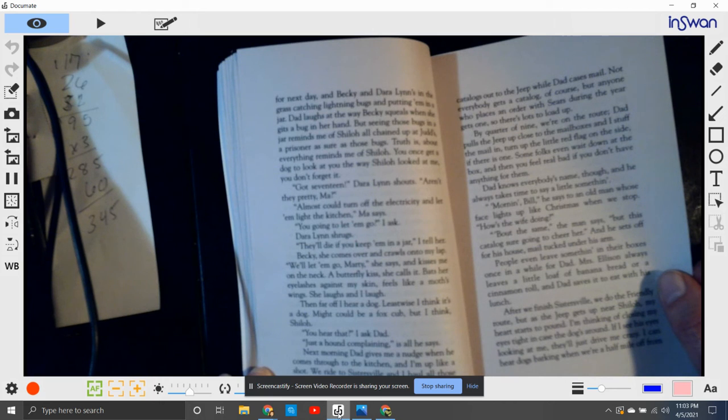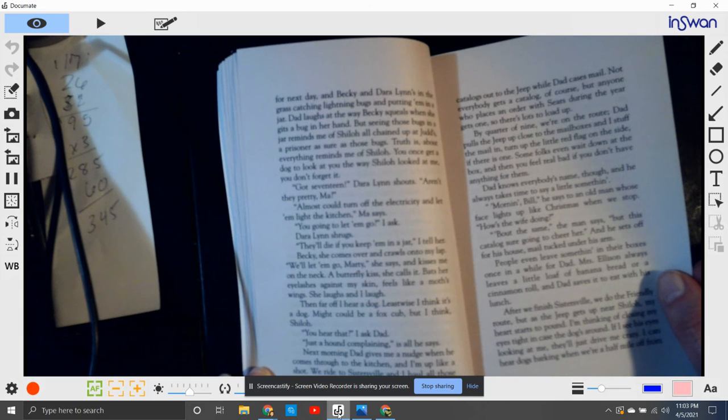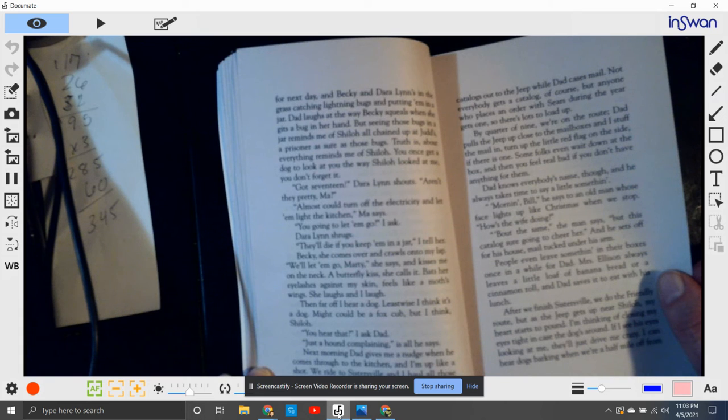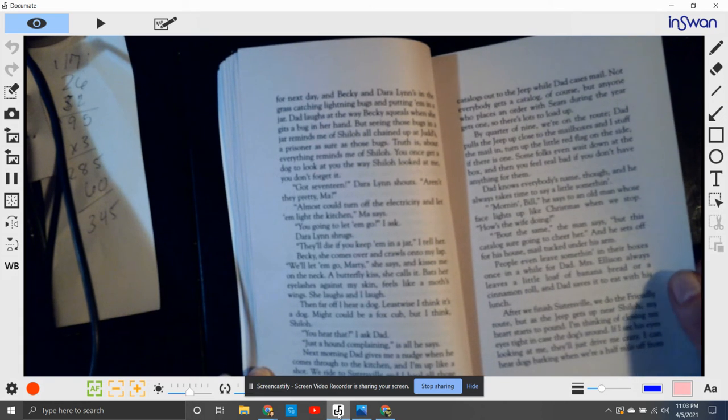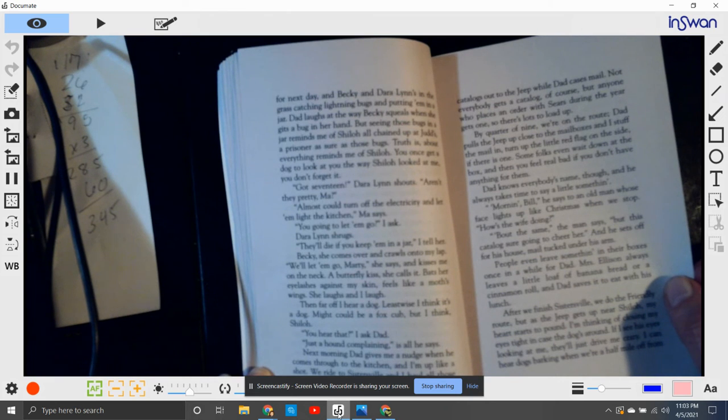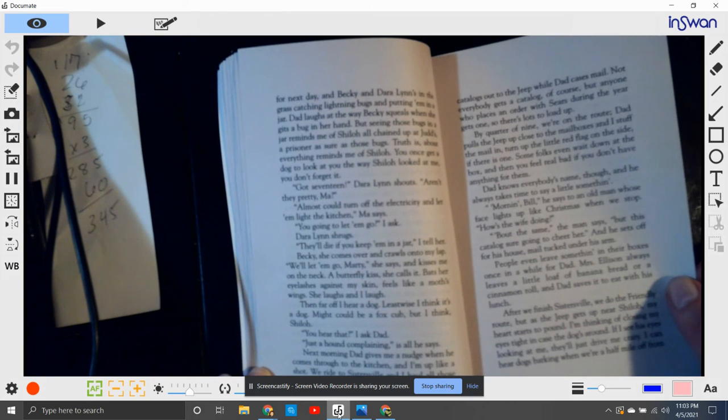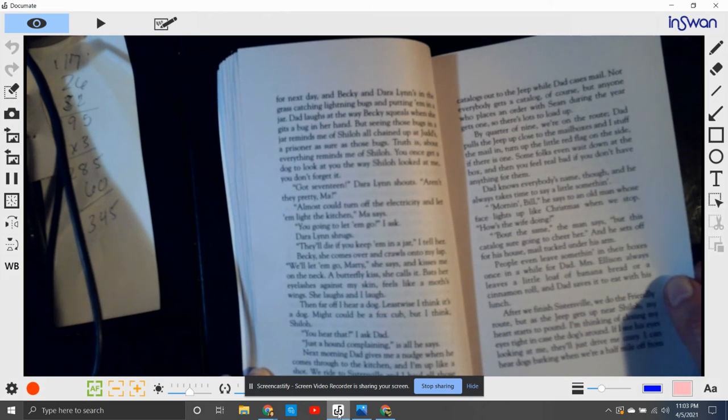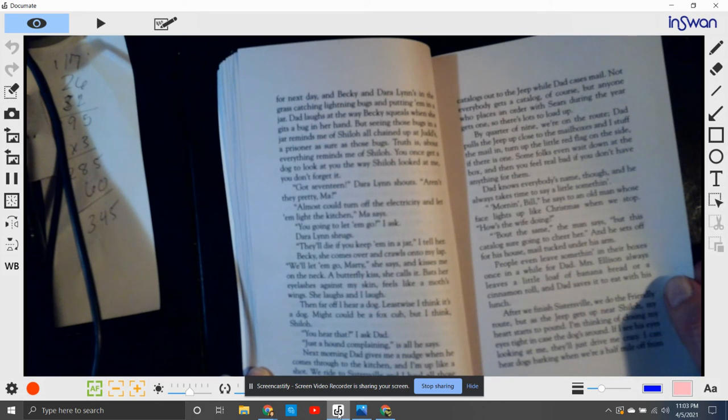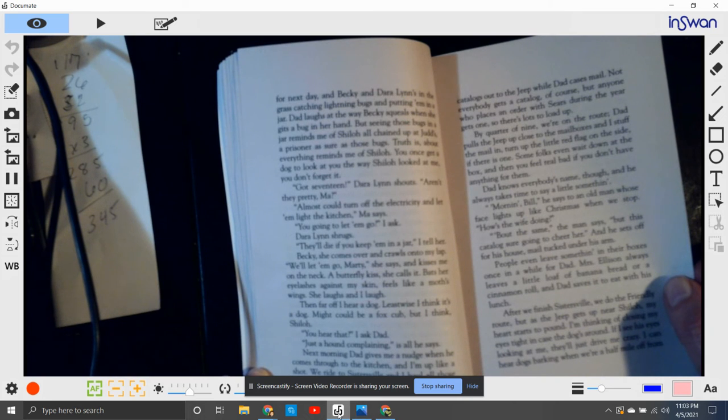Next morning, Dad gives me a nudge when he comes through the kitchen and I'm up like a shot. I ride to Sistersville and I haul all those catalogs out to the jeep while Dad cases mail. Not everybody gets a catalog, of course, but anyone who places an order at Sears during the year gets one. So that's a lot to load up. By quarter to nine, we're on the route.